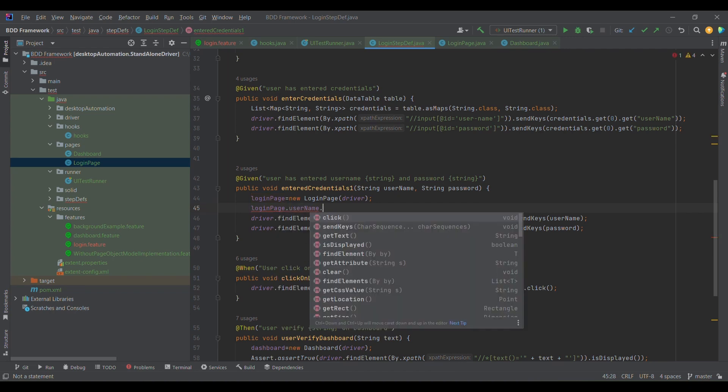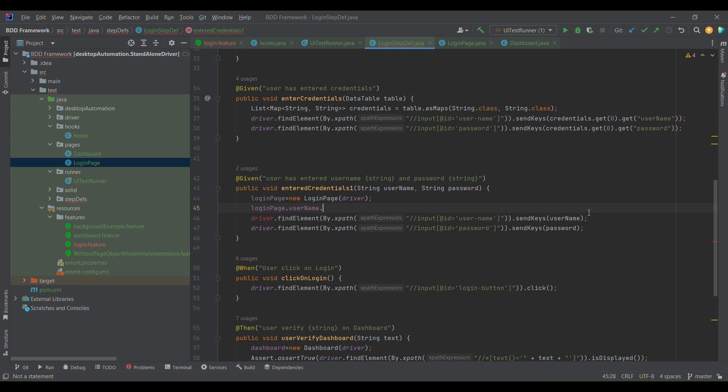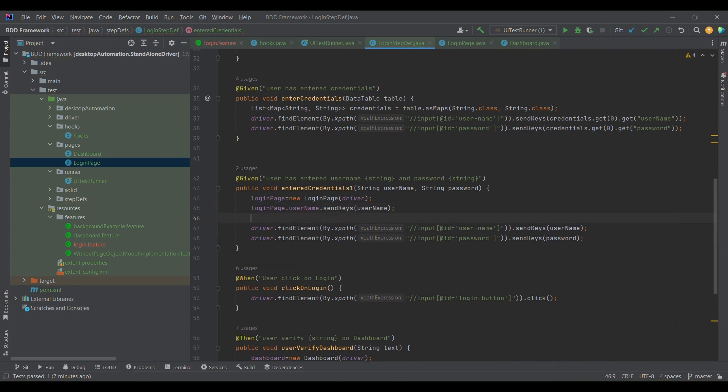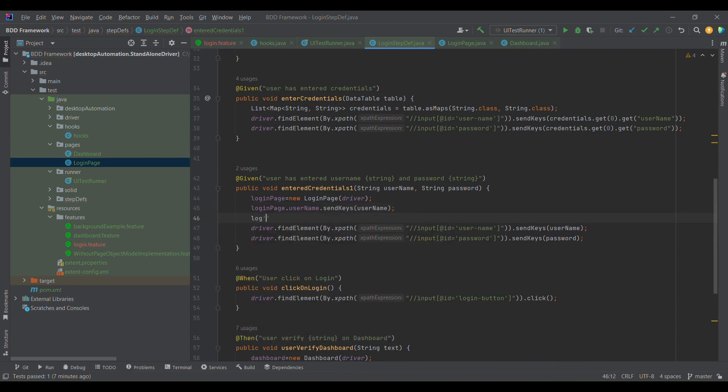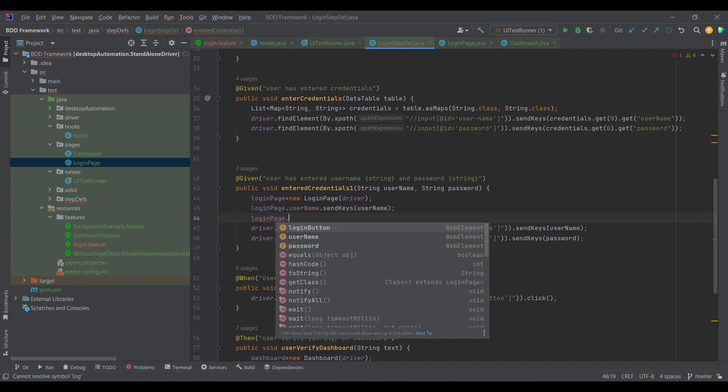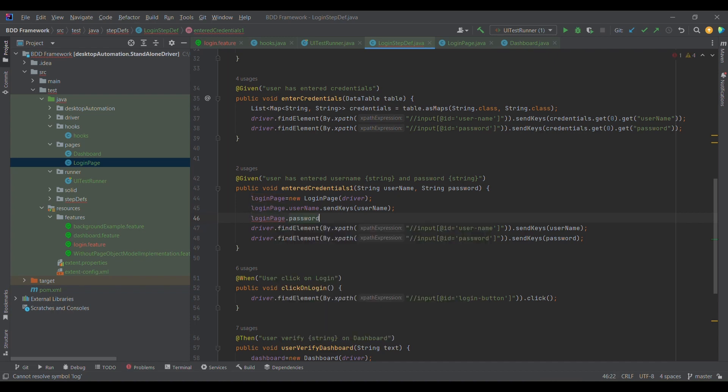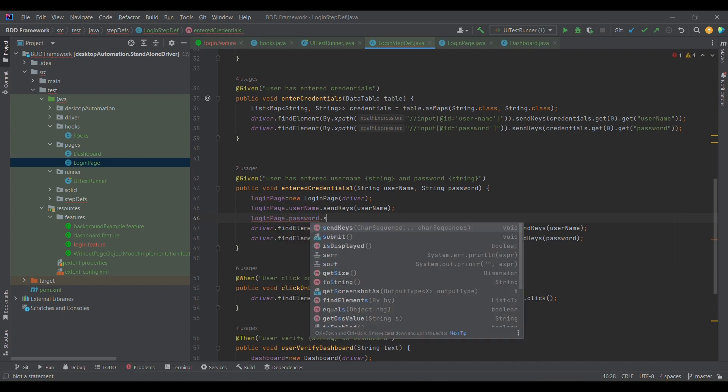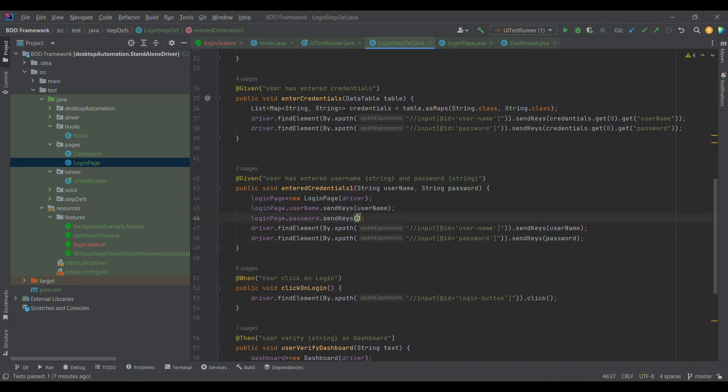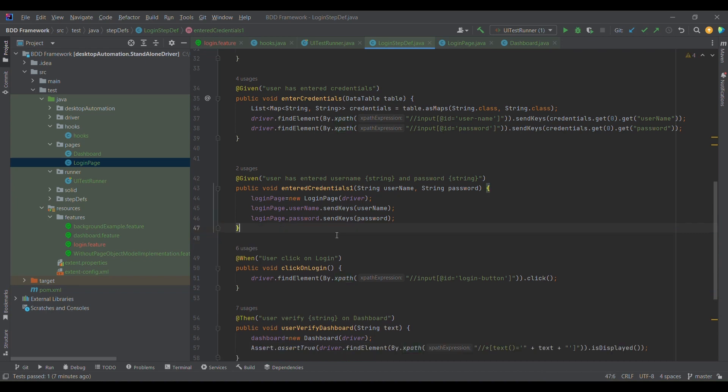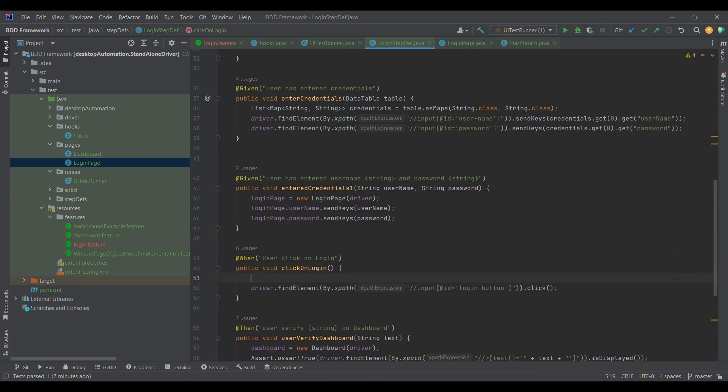I'll copy this line of code and simply do it for password also. loginPage.password.sendKeys, and I'll copy this password. Similarly, I'm going to remove these two lines.